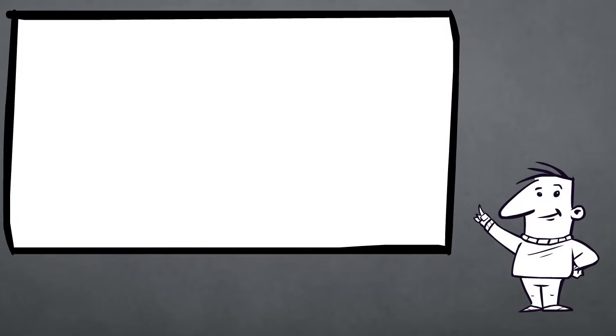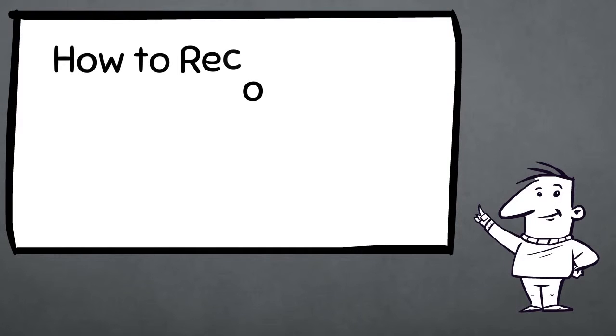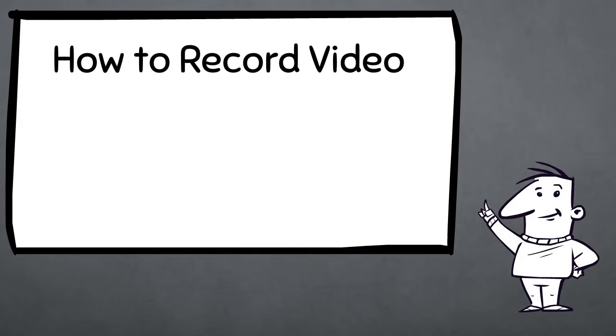Hi, in this video, I'm going to show you how to record video using Fraps for Mac.